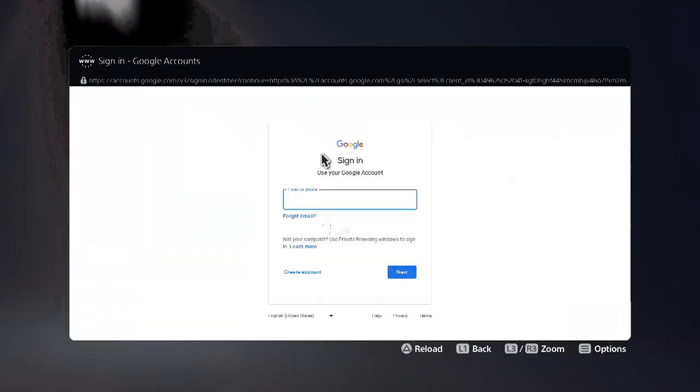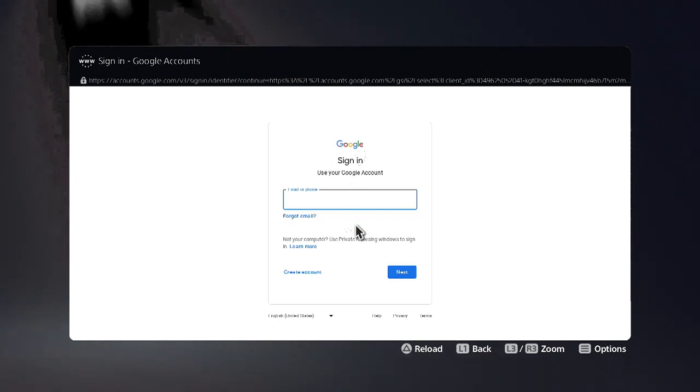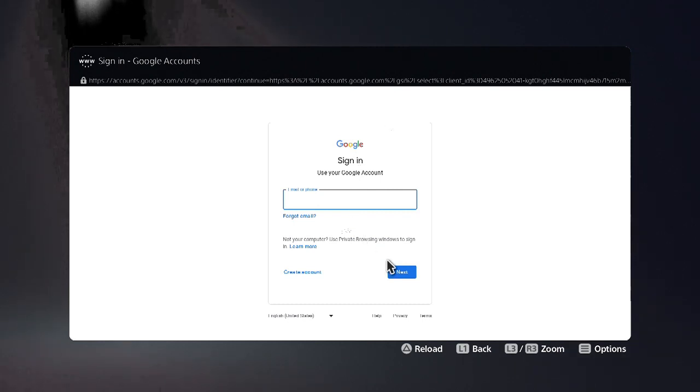On the Google sign-in page we're not going to actually sign in. We're going to scroll down to the very bottom right-hand corner and select Terms.